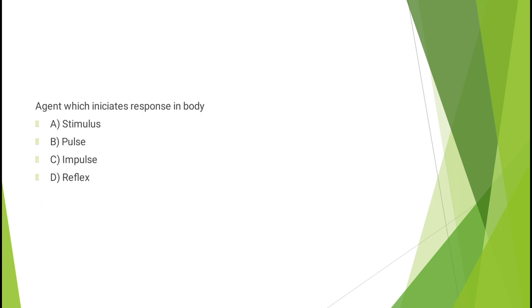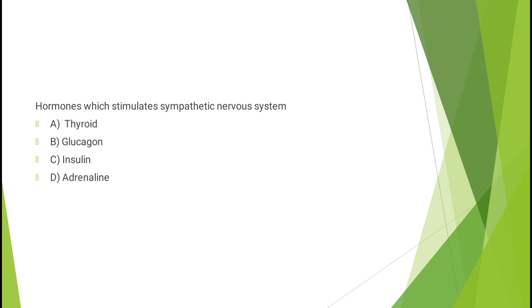Question number eight: Agent which initiates response in body - stimulus, pulse, impulse, or reflex? The correct answer is option A, stimulus.